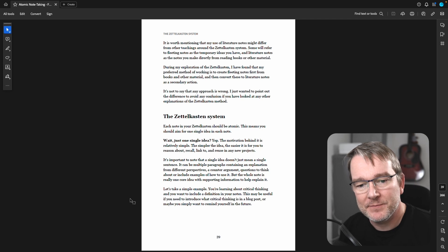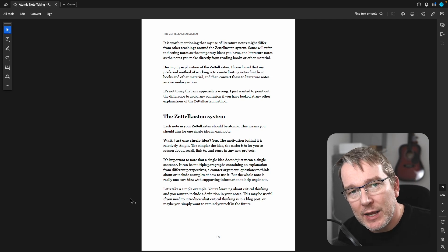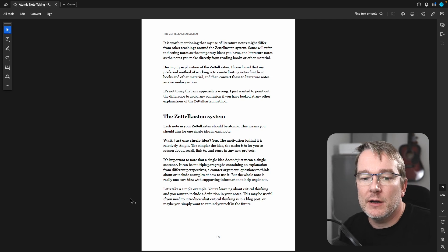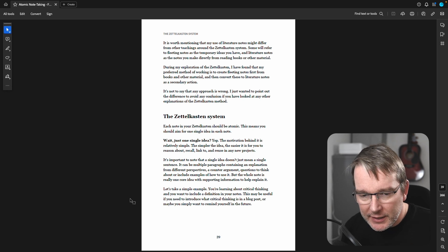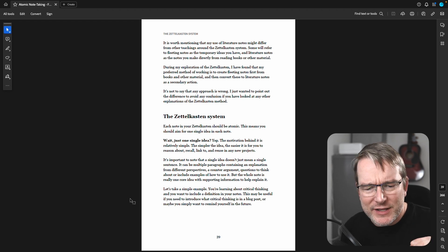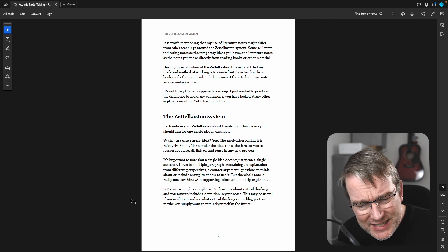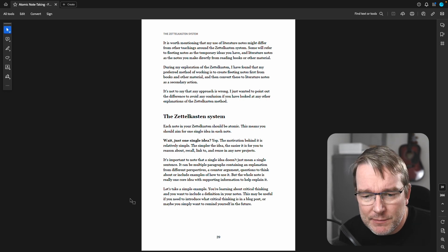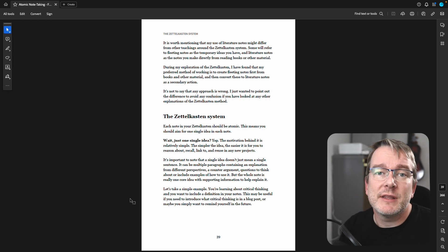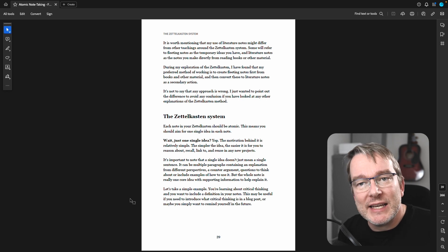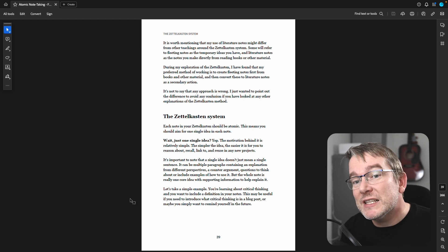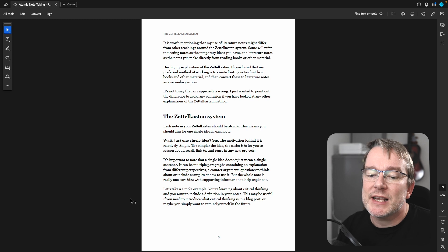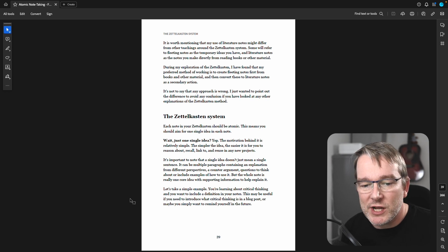So the Zettelkasten system. Each note should be made atomically. This means you should aim for one idea per note. And I know what you're thinking, just one single idea? Yes. And the motivation is relatively simple. It is that the simpler the idea, the easier it is for you to reason about it, to recall it, to link to it, and to reuse in any projects.